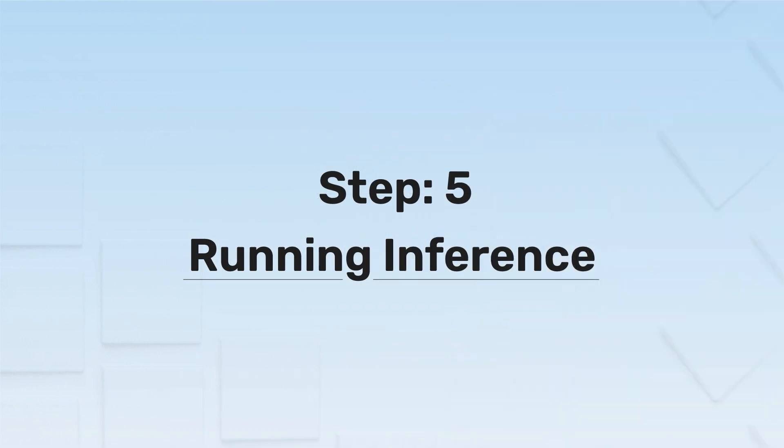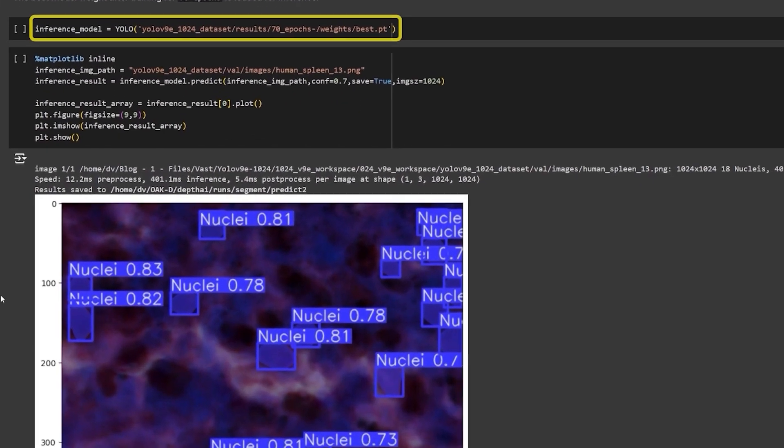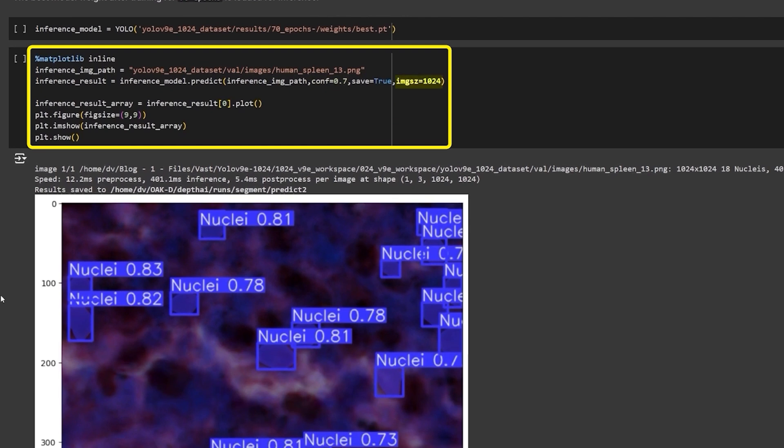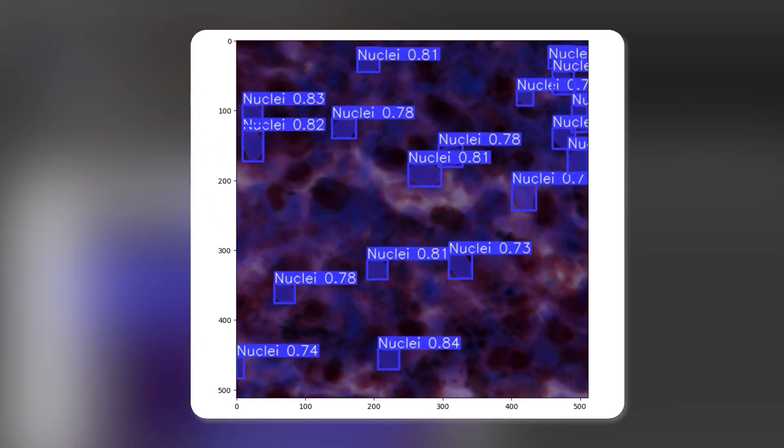Step 5. Running Inference. To run inference, load the model with the best weights and then call model.predict and pass the image, the confidence threshold and the input image size. Use save equals true to save the prediction to disk.